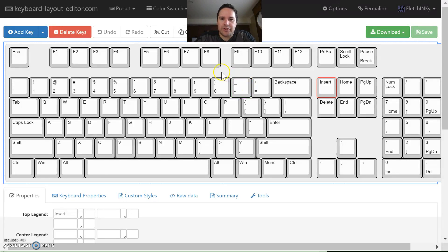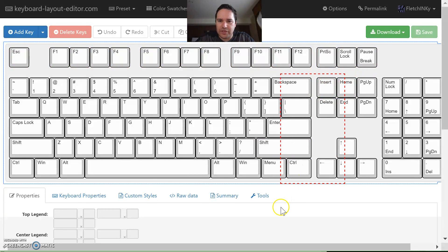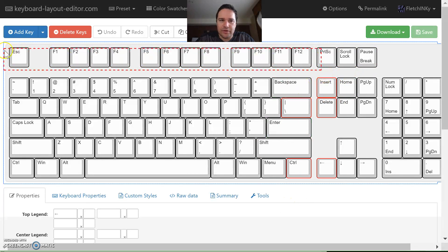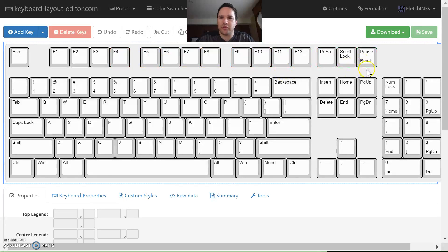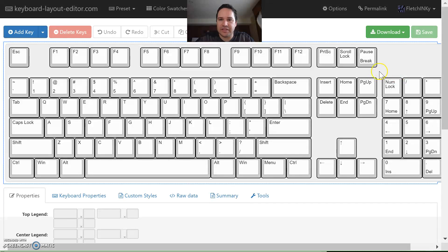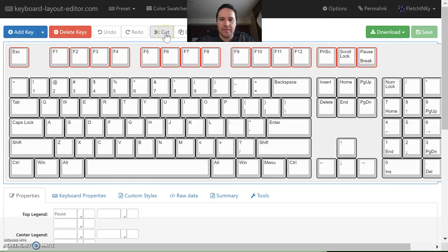So let's say we wanted to make a 60%, but a 60% with a twist. You can drag across these keys to select them. Here's a pro tip: if you drag off of the screen, it gets weird — they might have fixed that depending on the browser version. You can drag and select keys, but you have to select the entire key. We'll take those and cut them.